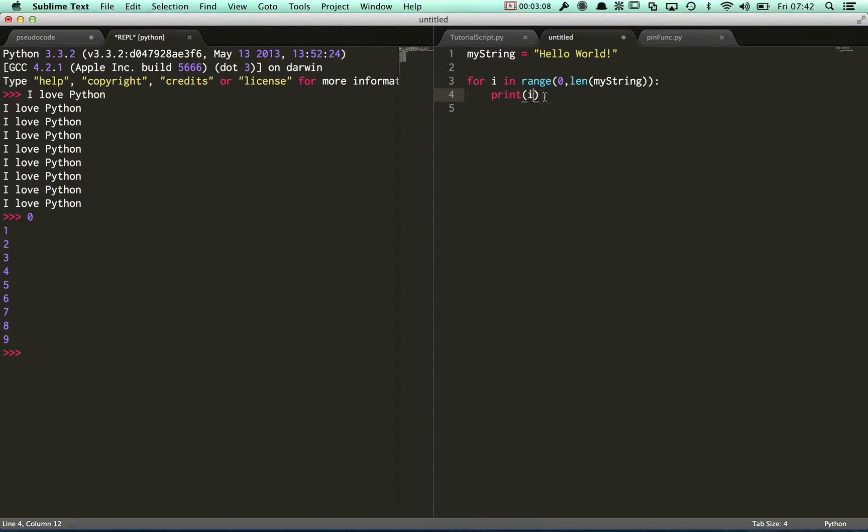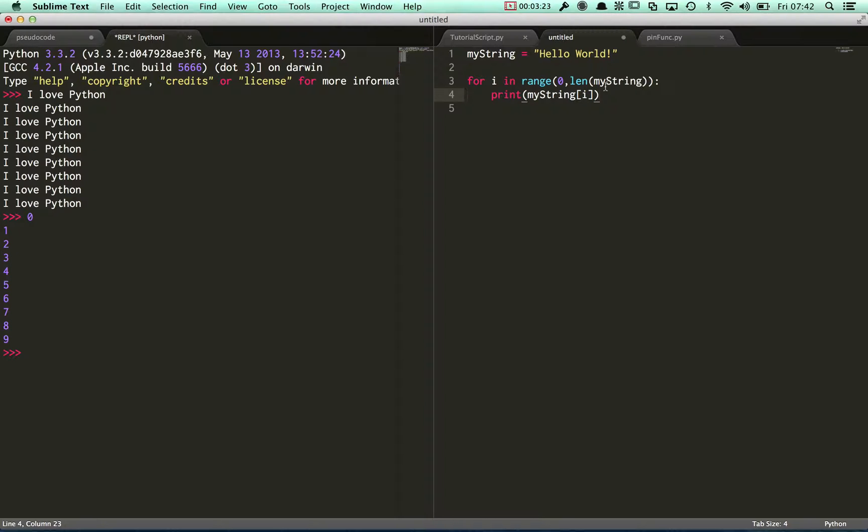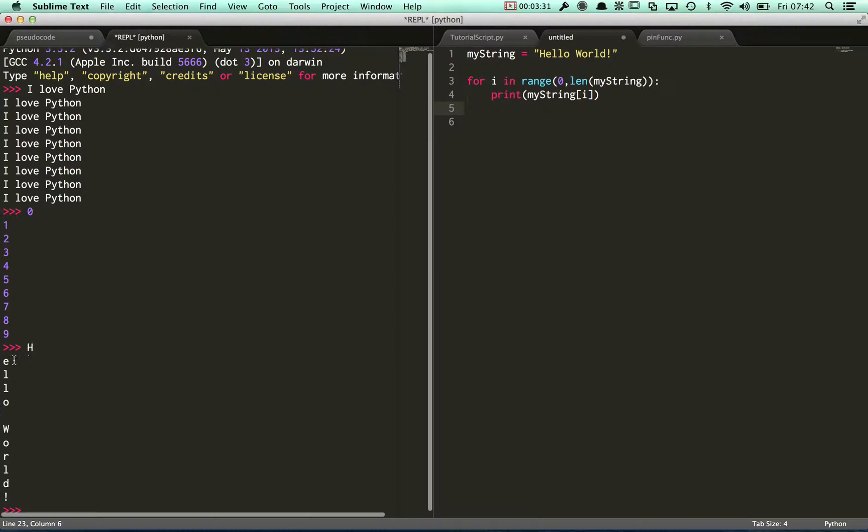Rather than printing i now, I'm going to have it print out my string[i]. That's going to print out the ith character of my string. Let's have a look at how that runs. As you can see, it's done exactly what we wanted. It's printed out each character on a new line.